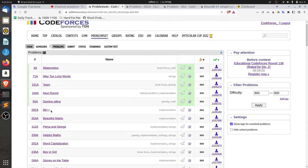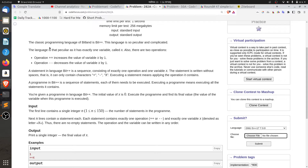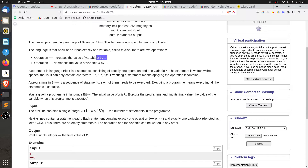The problem is called Bit++. The problem is in the description. The classic programming language of Thailand is Bit++. This language is peculiar and complicated, as it has exactly one variable. In this language, there are two operations.